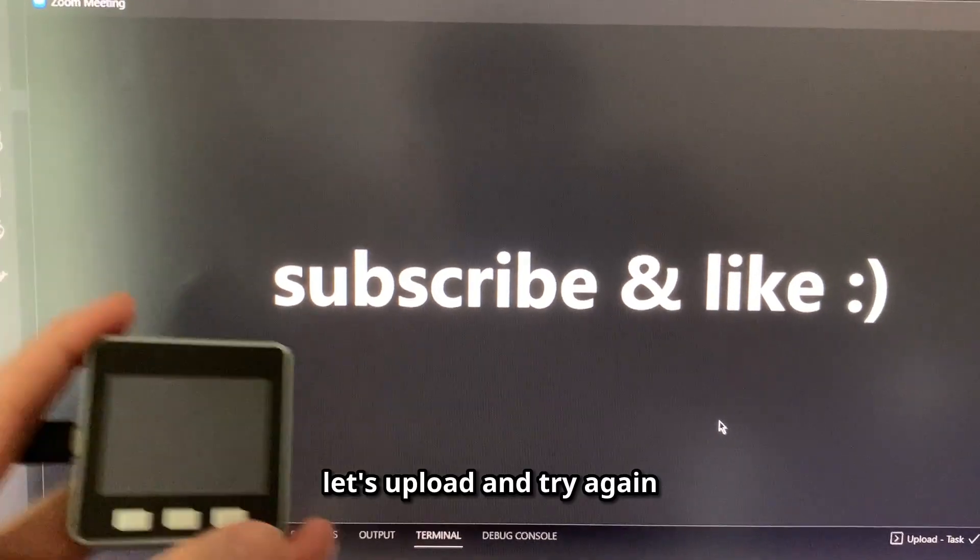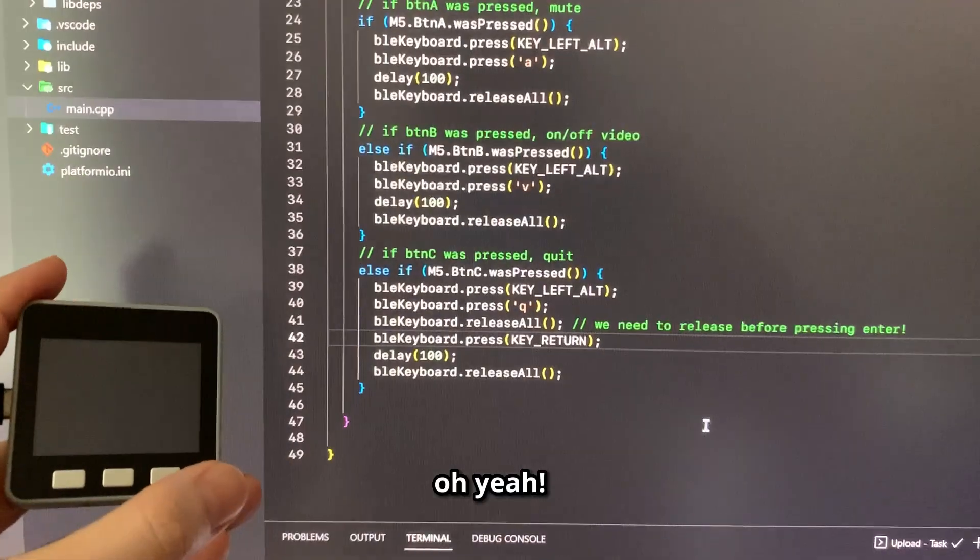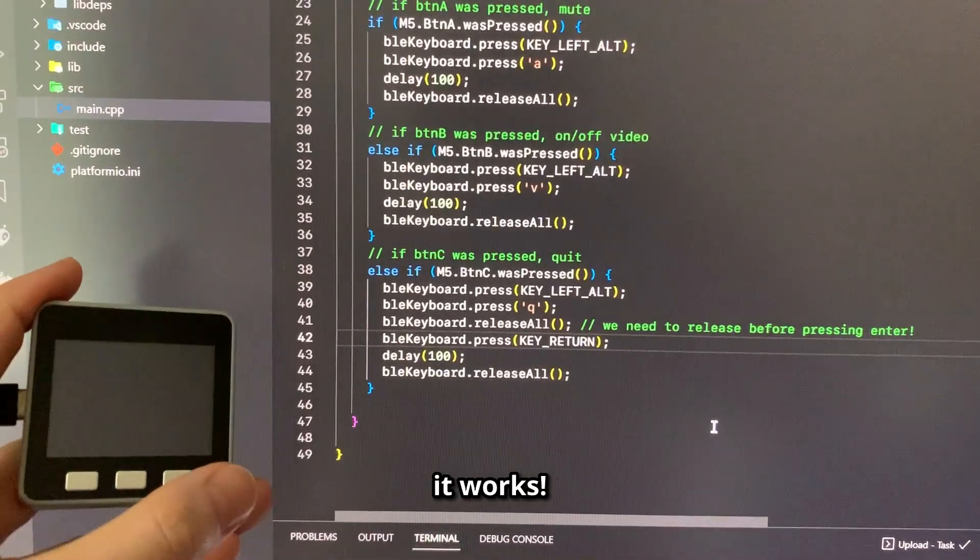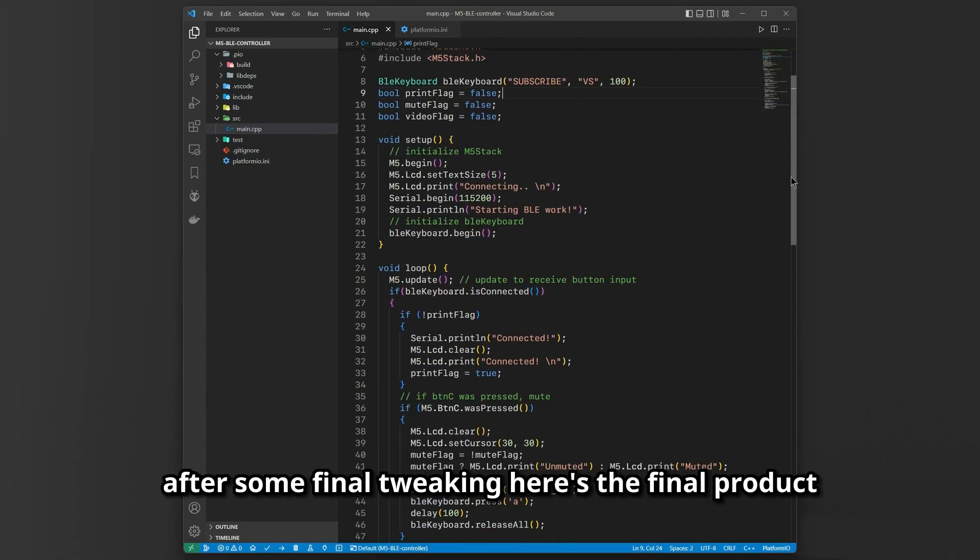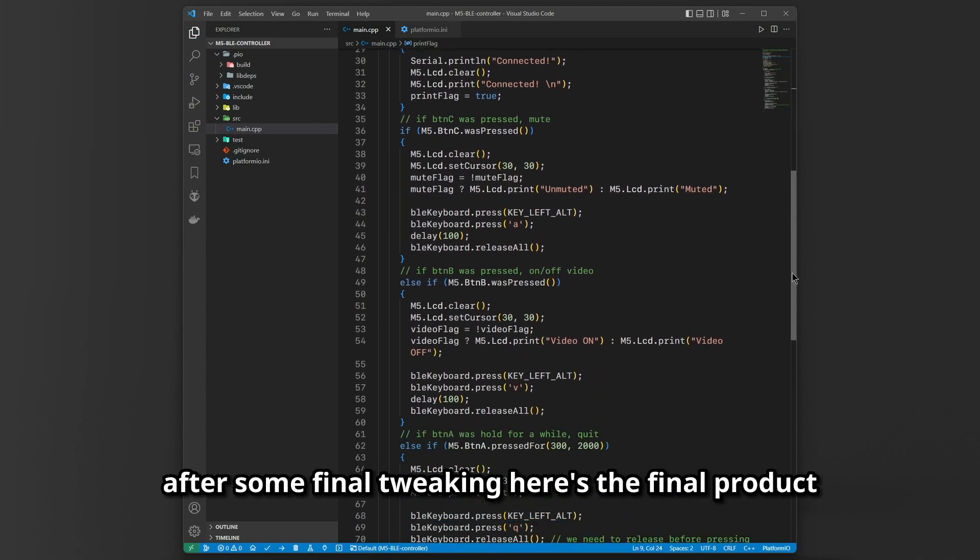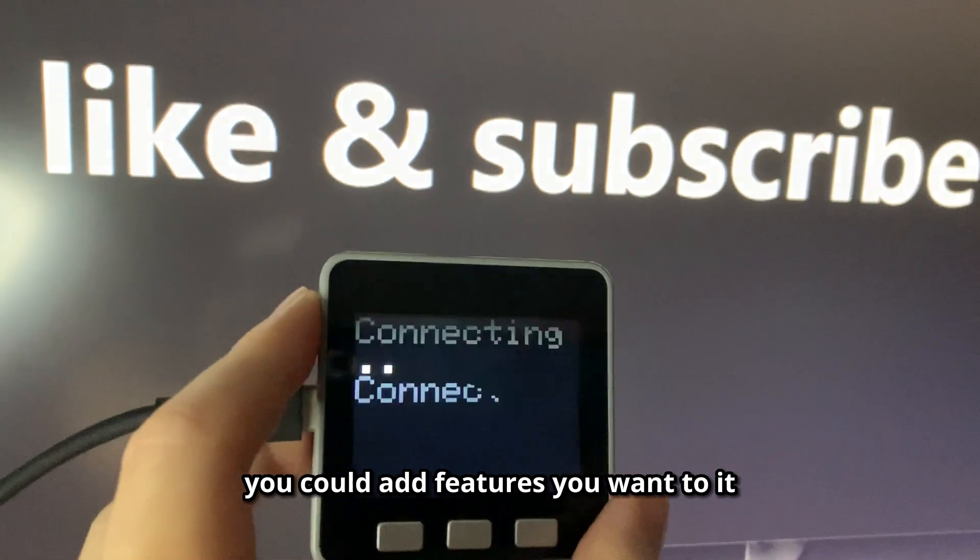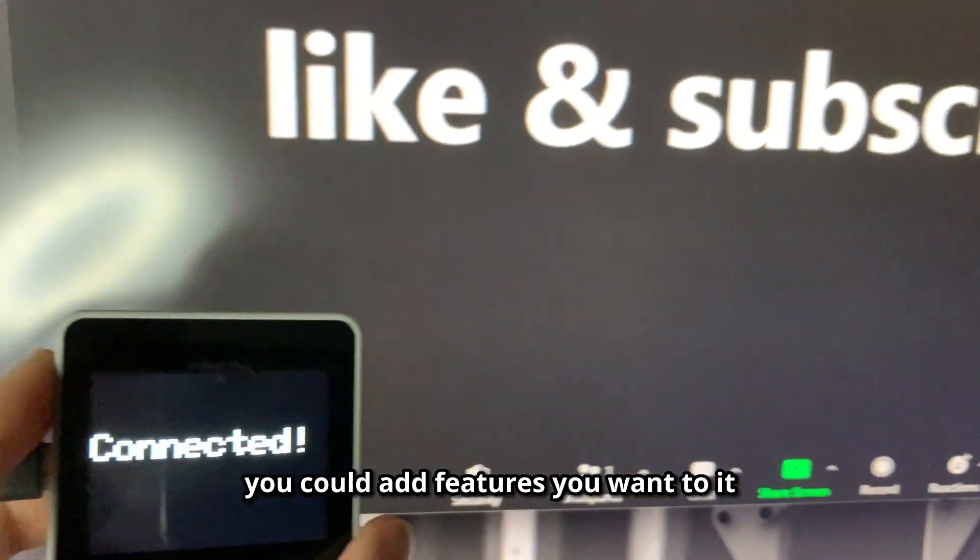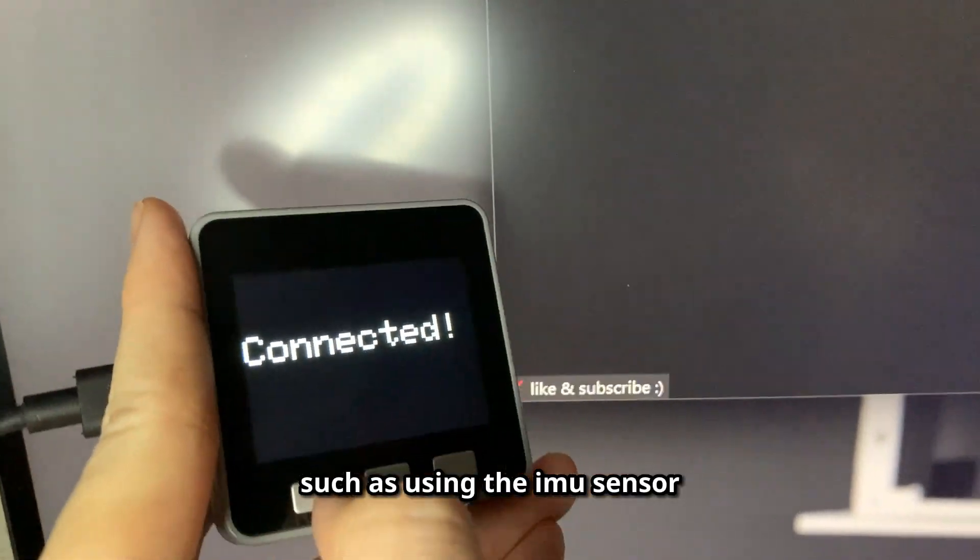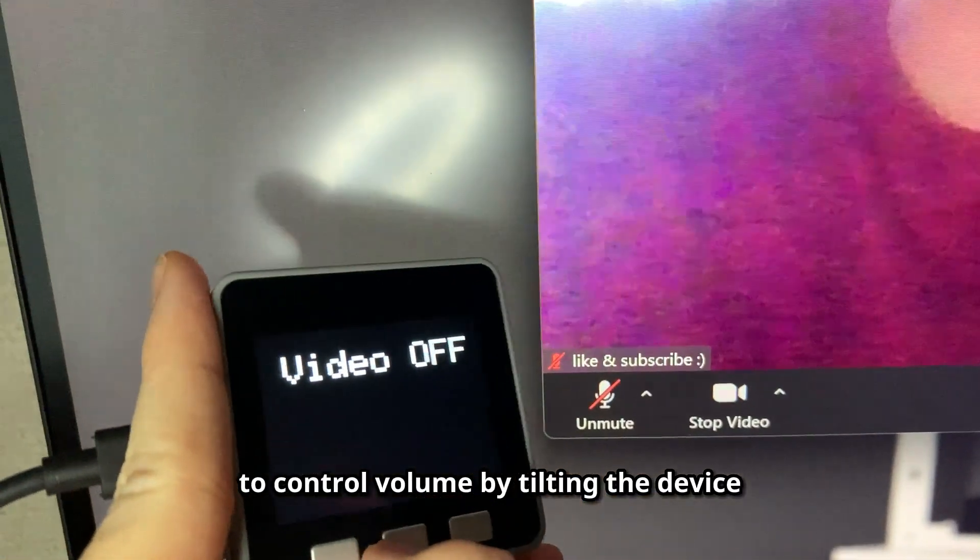Let's upload and try again. Oh yeah, it works! After some final tweaking, here's the final product. You could add features you want to it, such as using the IMU sensor to control volume by tilting the device.